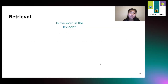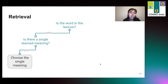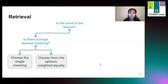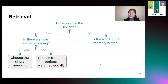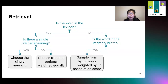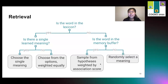At testing, we use this process of retrieval. First, if the word is in the lexicon, then we check to see if there's a single learned meaning, and if there is, we choose that single meaning. If there are multiple meanings, then we choose from the options weighted equally — the equivalent of, if someone asked you what does bat mean, it can either mean a flying mammal or a tool used in baseball, and since you don't have additional context, you can just pick one. If the word is not in the lexicon, then we check the memory buffer. Because in all these experiments testing happens right after learning, we assume that the memory buffer is available to the participants. If the word is in the memory buffer, then we sample from the hypotheses weighted by association score — the behavior is different than if the word is in the lexicon, because the word-meaning pair is not yet learned and so there's more uncertainty. If the word is not in the memory buffer, then we just randomly select a meaning.